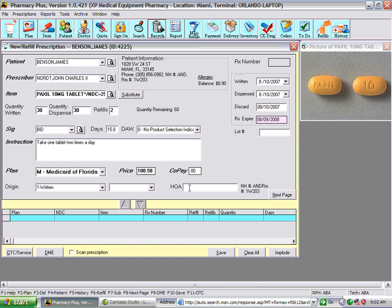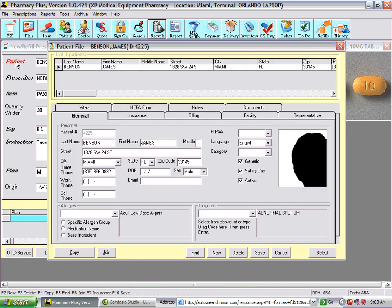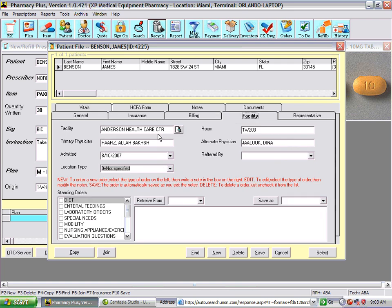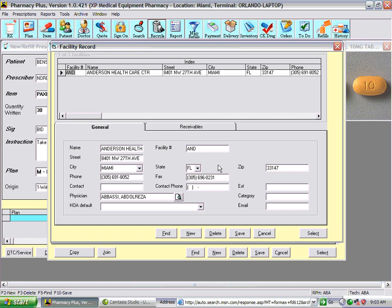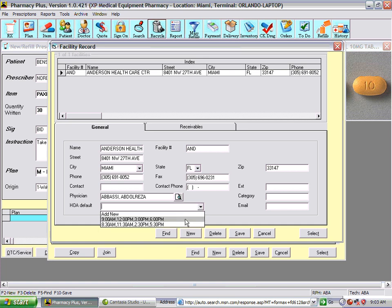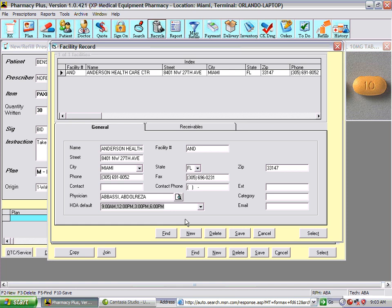HOA — hours of administration — applies when the patient is in a facility. You will be asked to enter the facility administration times. This is also kept in the facility record. You can go to the patient, then the facility, press the icon, and see the default administration times — select one as the default HOA and save it.